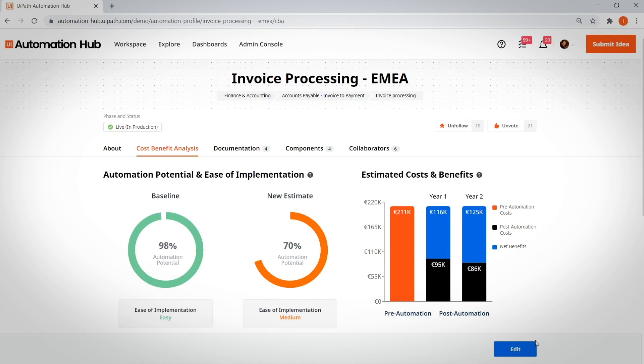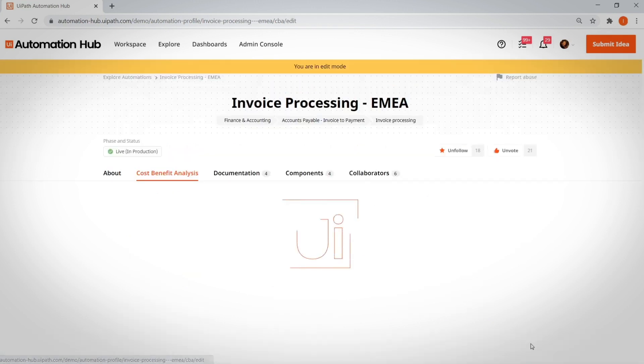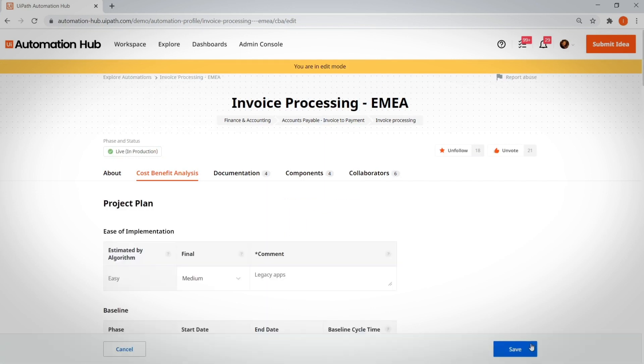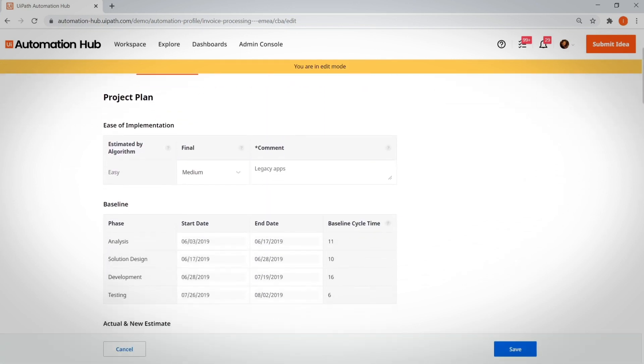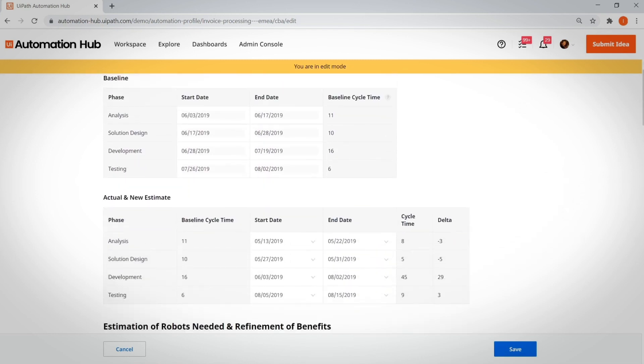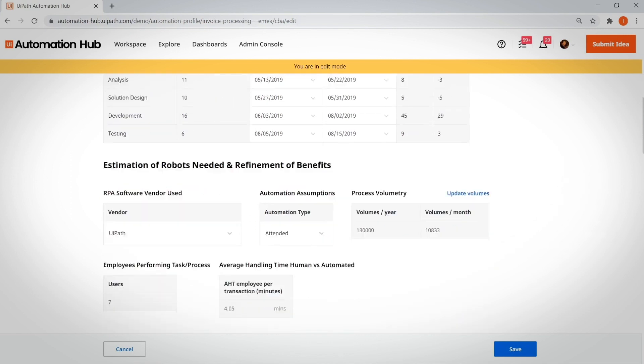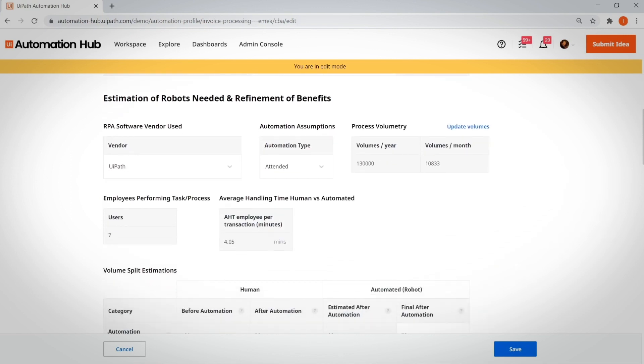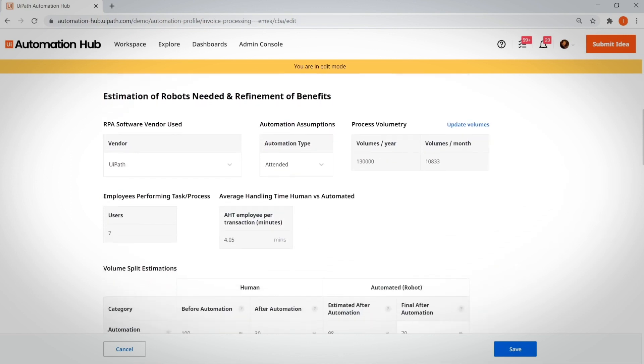Here, a project manager can iteratively refine the cost and benefit estimates. The page has three main sections. The project plan, where you track the main milestones and highlight the project's progression. The estimated number of robots. You can also refine the benefits.